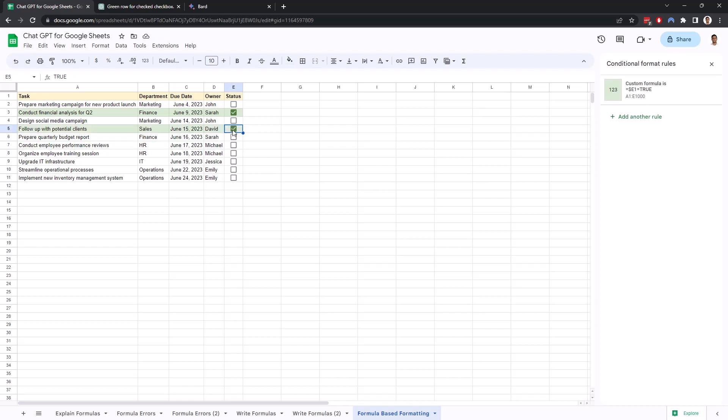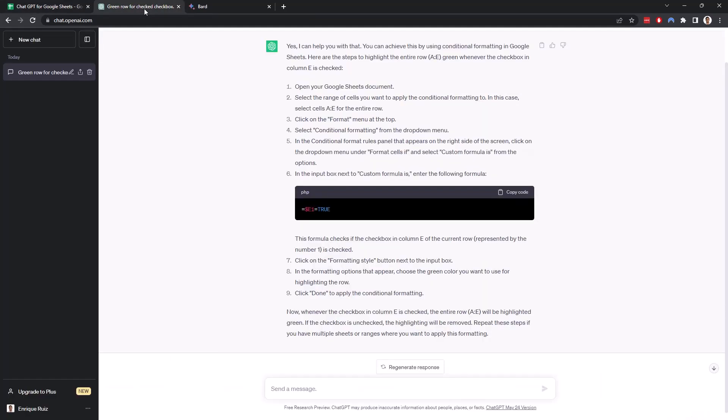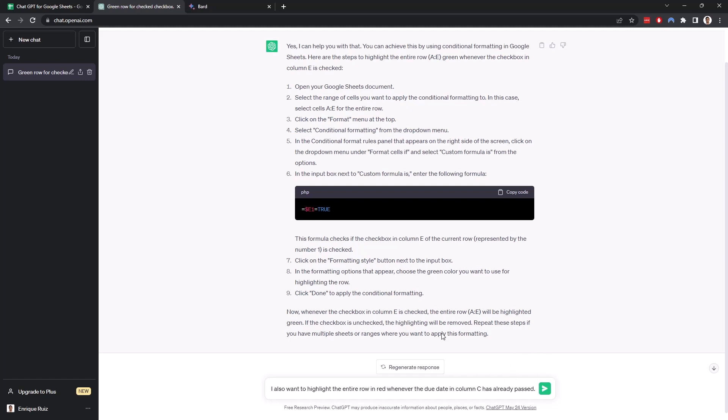Yep, so there we have it. Now let's say that we want to add a second Conditional Formatting rule that highlights a row in red if the due date has already passed. So let's prompt ChatGPT for that. I also want to highlight the entire row in red whenever the due date in column C has already passed. And let's see if ChatGPT can give us an answer just with this context.